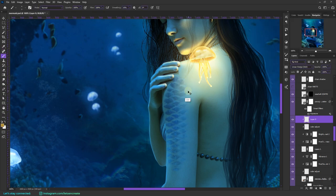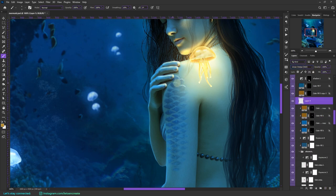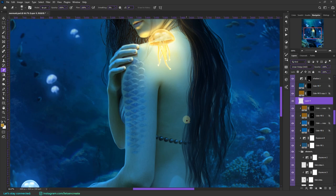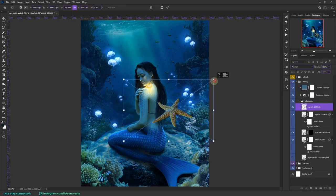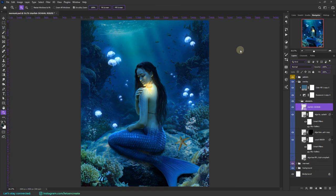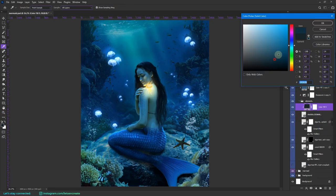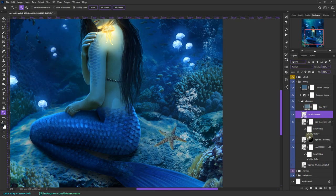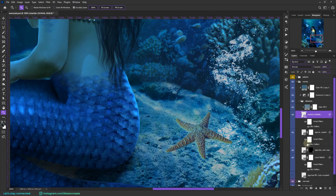Next I added a starfish because the rock on this area was looking kind of empty, so I thought a starfish can fill it up.